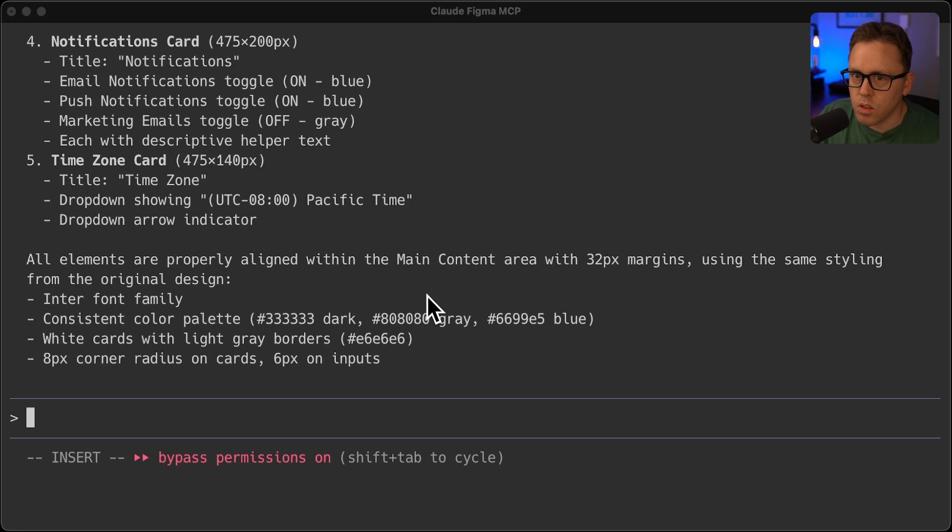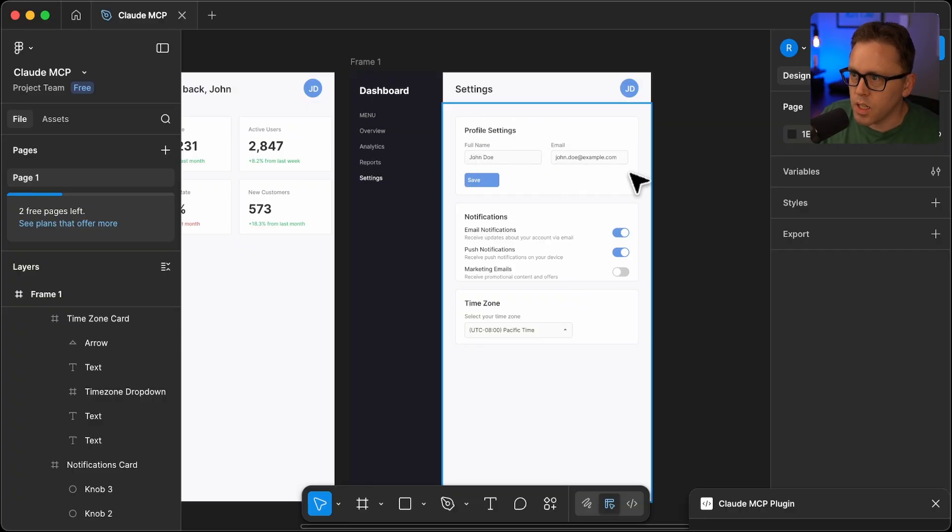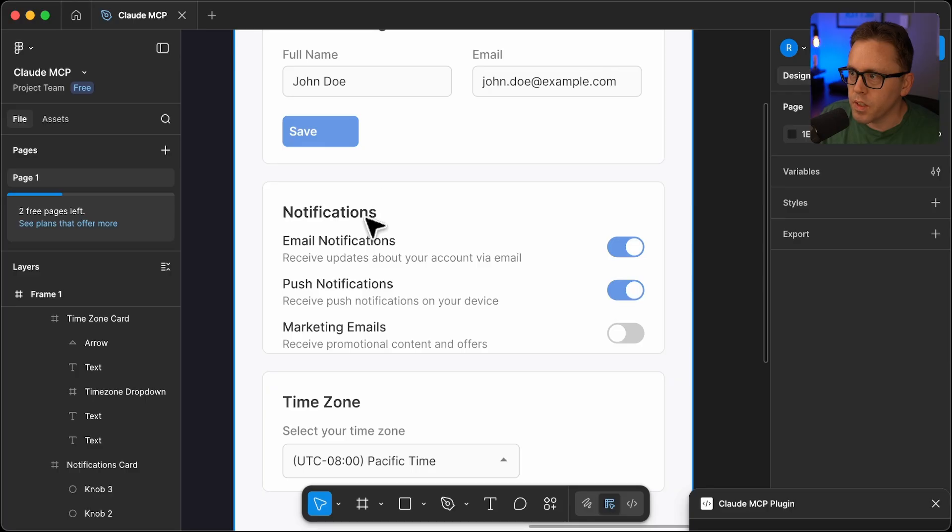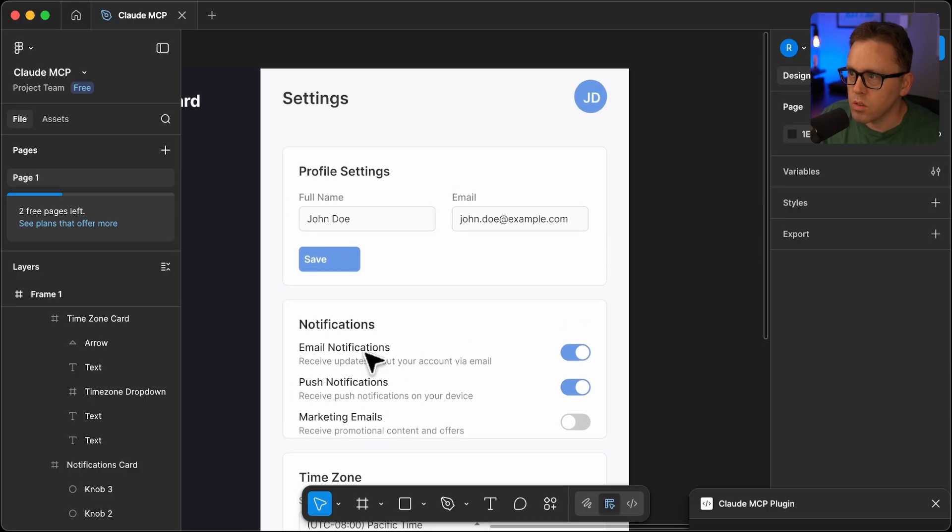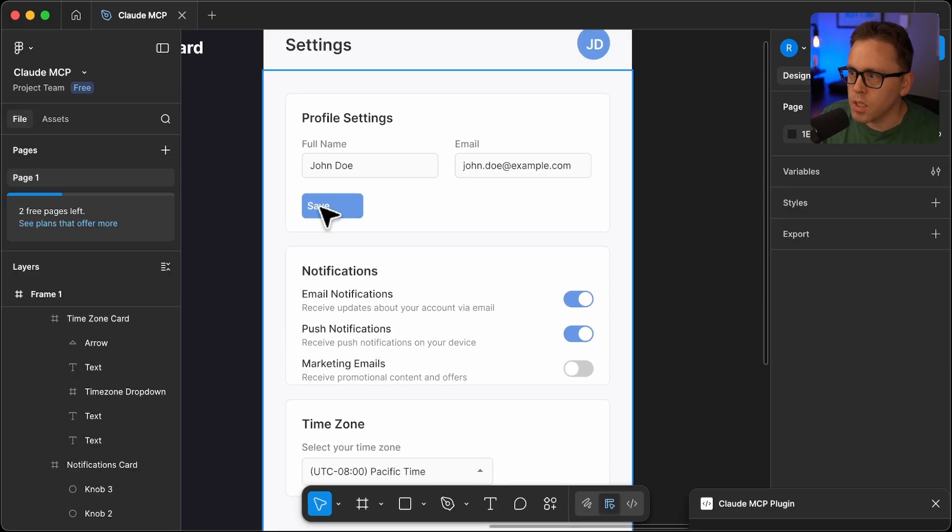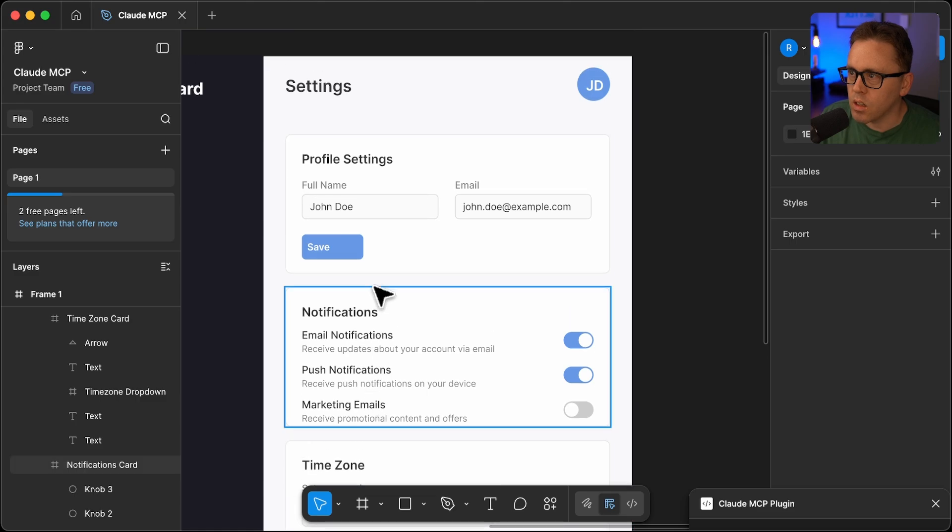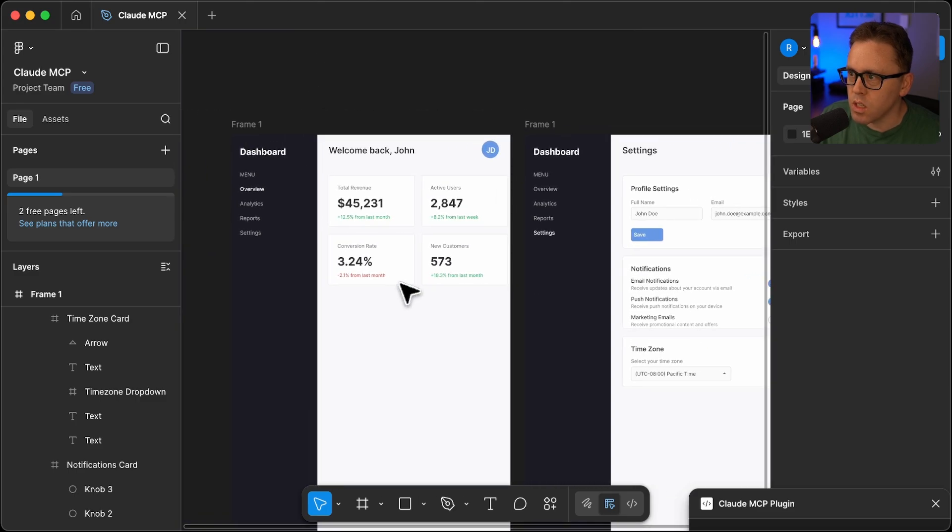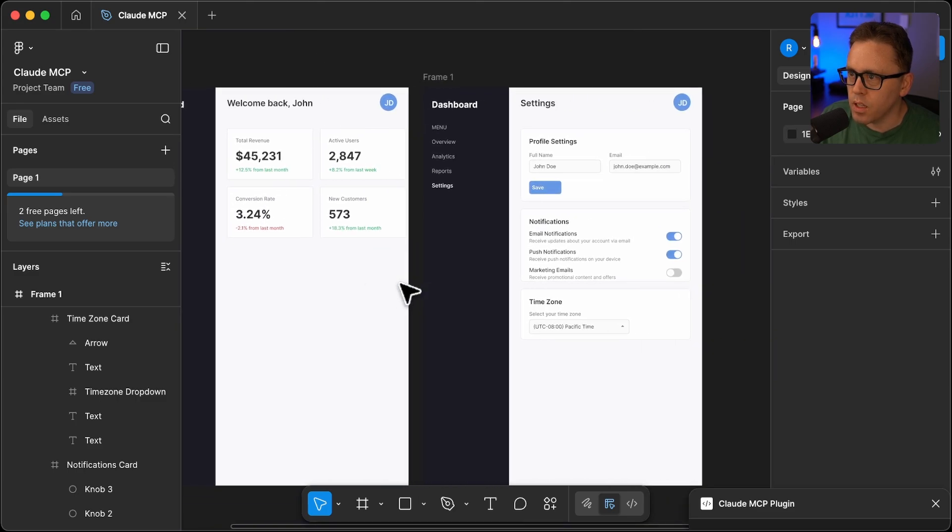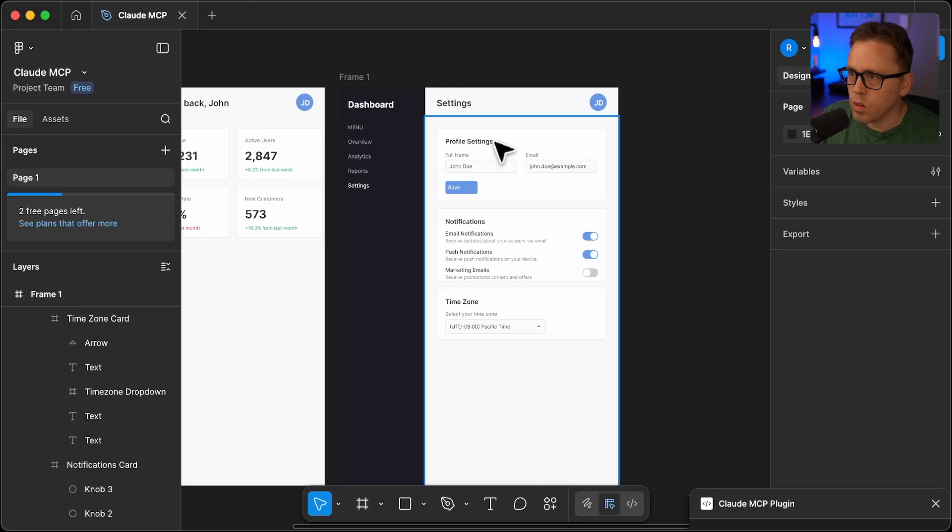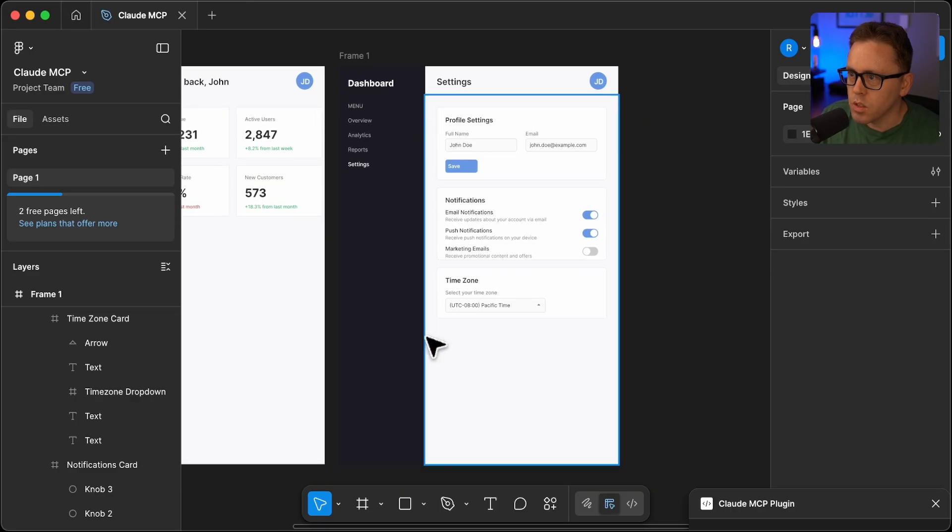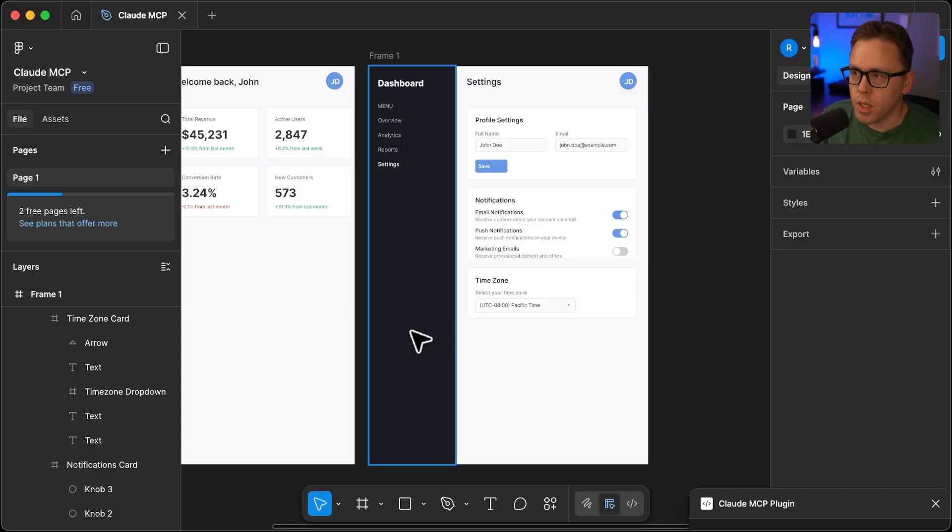Let's take a look at the design here. There we go. Settings page. We've got profile settings, notification settings, time zone. Not the best alignment, the button and the padding here, but overall matches the original design that we had. And it did capture all of my requests from the prompt. Let me know what you think. And if you're able to get it to one shot that alignment issue, let me know in the comments. Thanks for watching. Like if you found it useful. Subscribe for more in the future. Thanks.